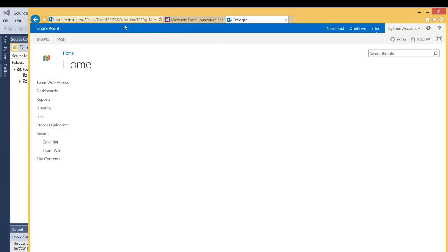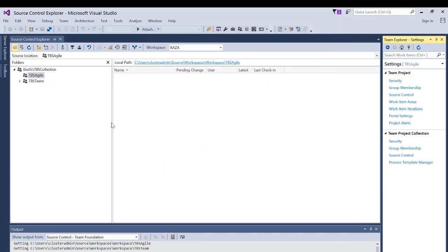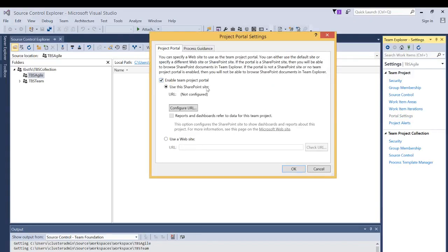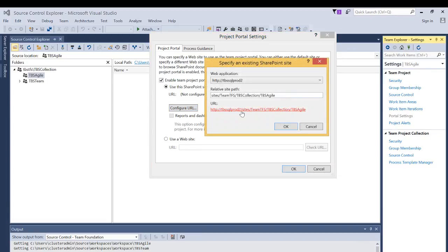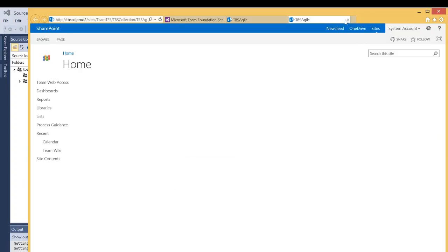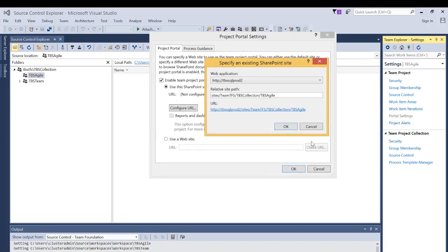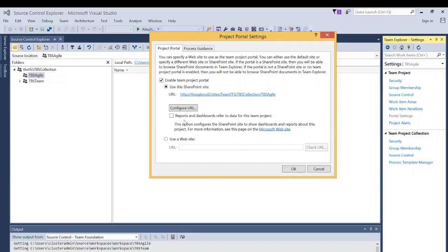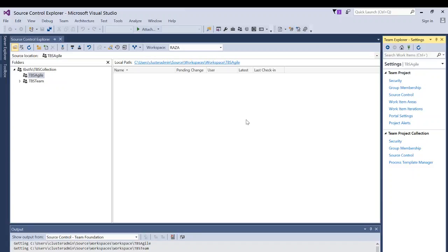The sub-site is created successfully. As you can see, it shows TBS Collection and then TBS Agile, and this is how the web page looks. Now we know that address exists. I'm going to cancel, go back to the project's Portal Settings, click Enable Team Project Portal, click Configure URL, and now if you click this URL you can see that it is functional — it was successful on the SharePoint side. I click OK, and for reports and dashboards I want all the reports and everything on the dashboard of my project portal, so I click OK. The configuration is now completed.